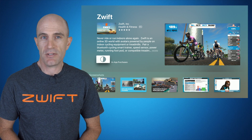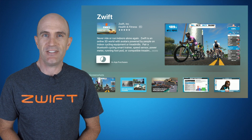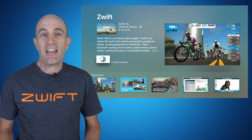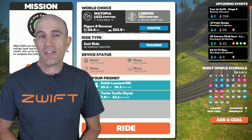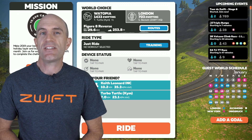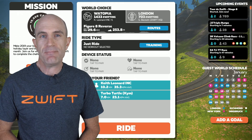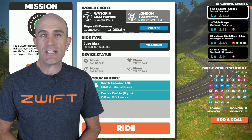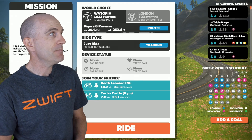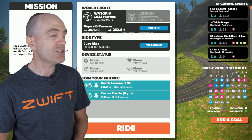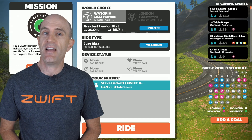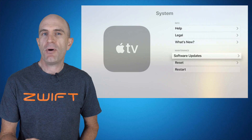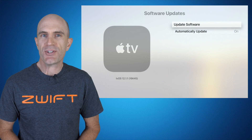You will have the latest version of Zwift on your Apple TV. There we are — the two methods to force updates on Apple TV even though you may have auto updates already turned on. You can see here my guest world selection is now active and available.